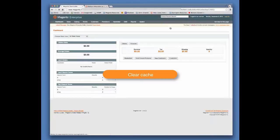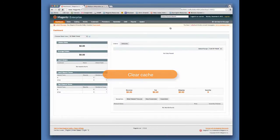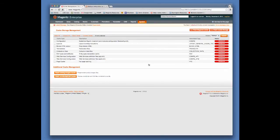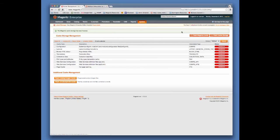Let's clear the cache and verify the installation. To clear cache, click on System, then Cache Management. Click on the Flush Magento Cache button. When the system refreshes, click on the Flush Cache Storage.